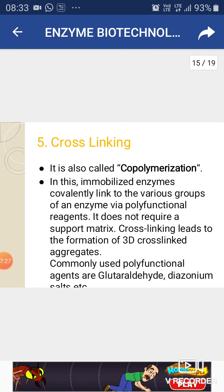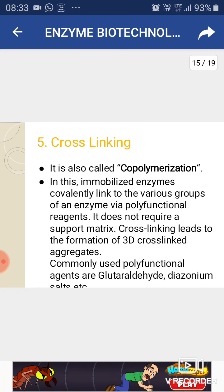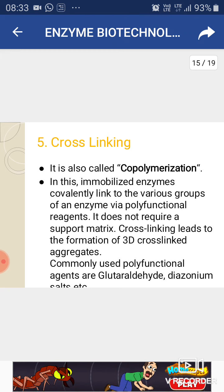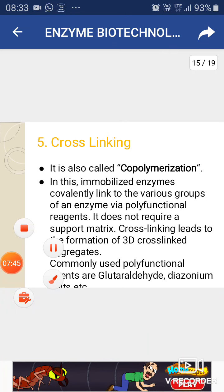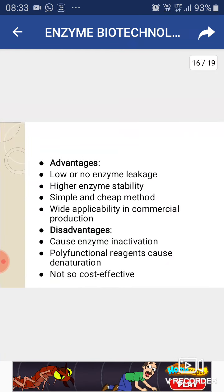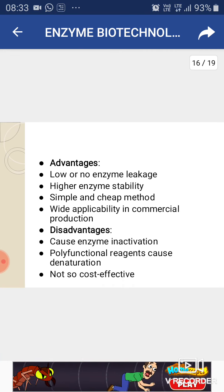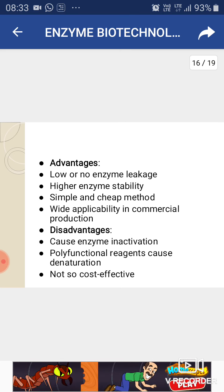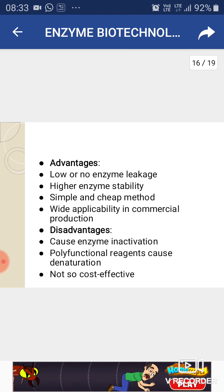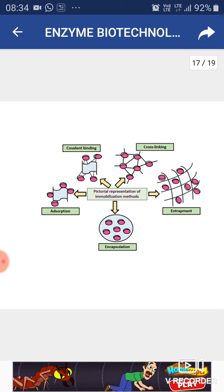The fifth method is cross-linking, also known as co-polymerization. In this method, the immobilized enzyme is covalently linked to various groups of an enzyme via polyfunctional reagents. It does not require a support matrix. Cross-linking leads to formation of three-dimensional cross-linked aggregates. Commonly used polyfunctional agents are glutaraldehyde and diazonium salts. Advantages include no or very low enzyme leakage, higher enzyme stability, simple and cheap process, and wide applicability in commercial production. Disadvantages include high cost, enzyme inactivation, and denaturation caused by polyfunctional reagents.